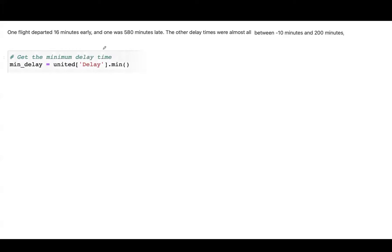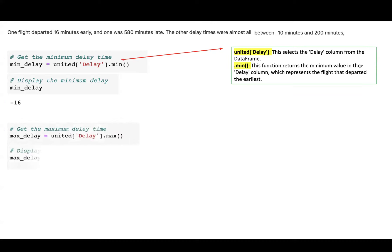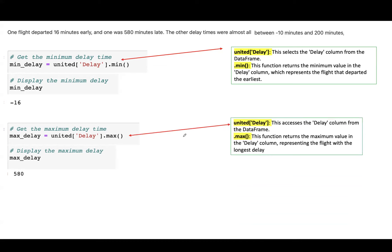Let us get the minimum delay time. The code 'united['Delay'].min()' selects the delay column and returns the minimum value, which is negative 16. You can also find the maximum delay time using 'united['Delay'].max()'. This confirms our outlier of 580. The syntax is: data frame, then the column name, then the max or min function.